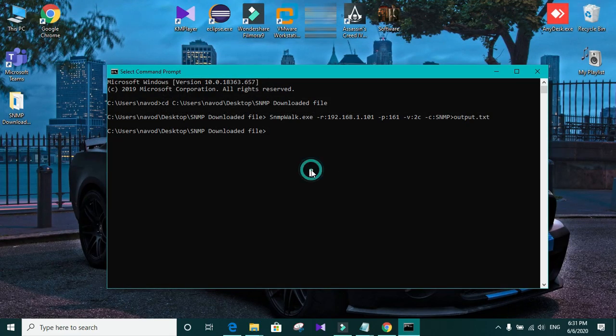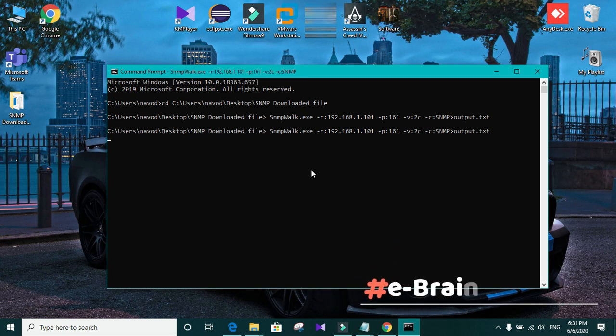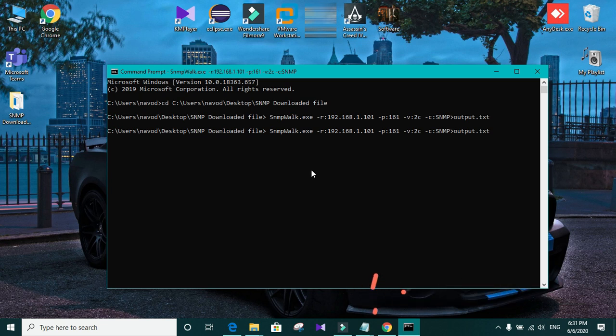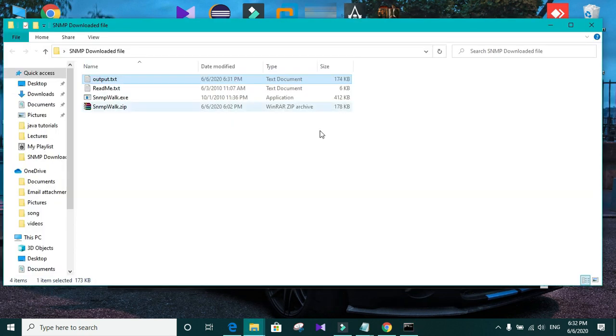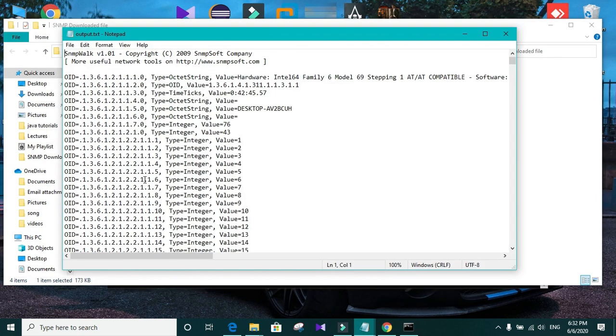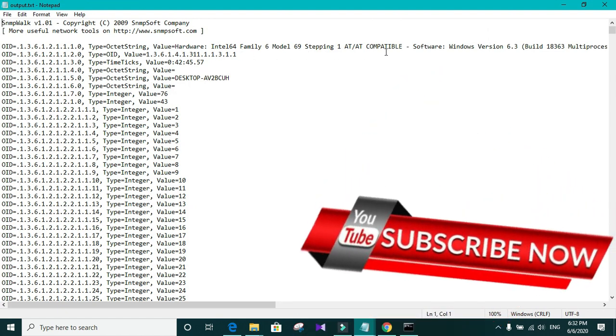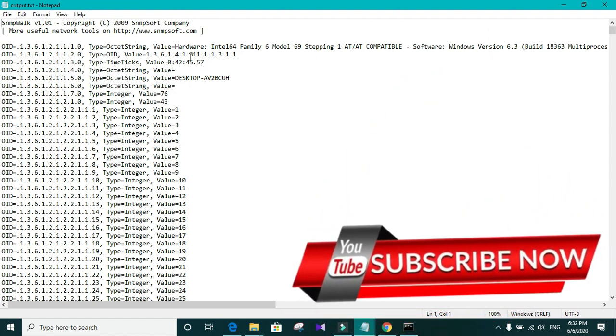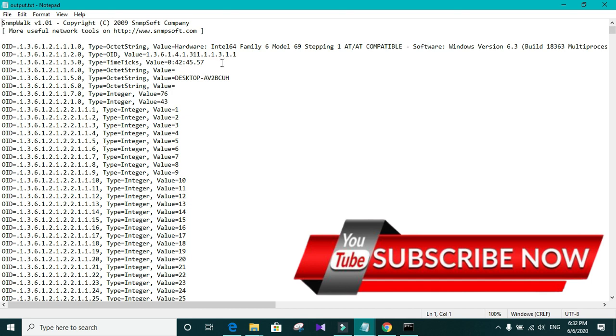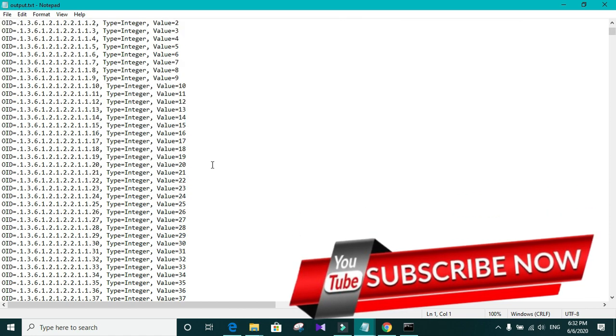And again go back to the terminal. And run the code again. Go to the file. Open the output.txt file. You have got the output to the text file. Hope you guys enjoyed the video. Thanks for watching.